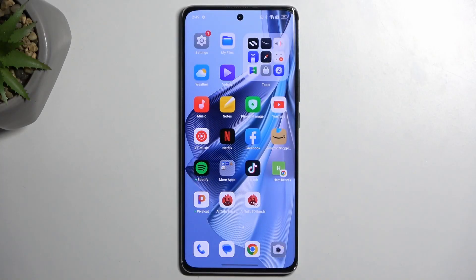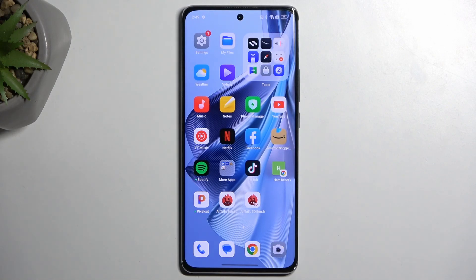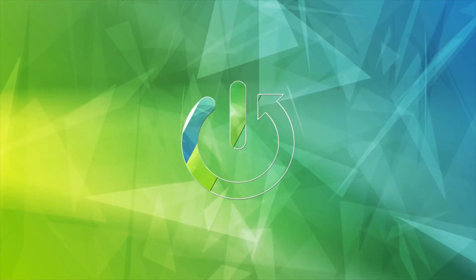Welcome and follow me as I use the Oppo Reno10 Pro. Today I will show you how you can enable your power saving mode on this phone.